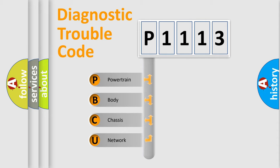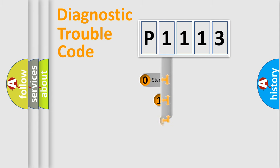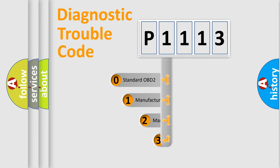We divide the electrical system of an automobile into four basic units: powertrain, body, chassis, and network. This distribution is defined in the first character of the code.